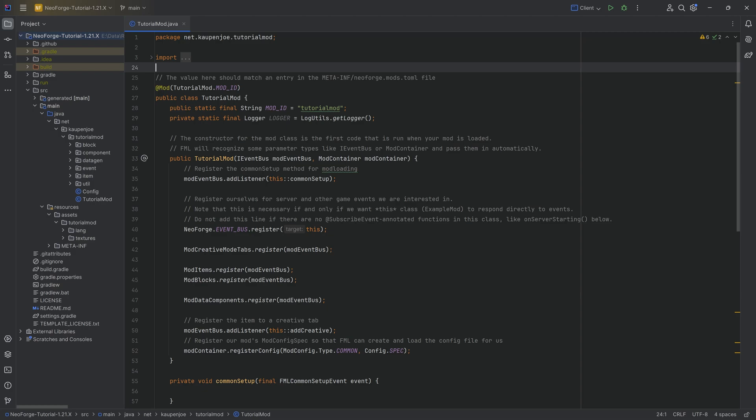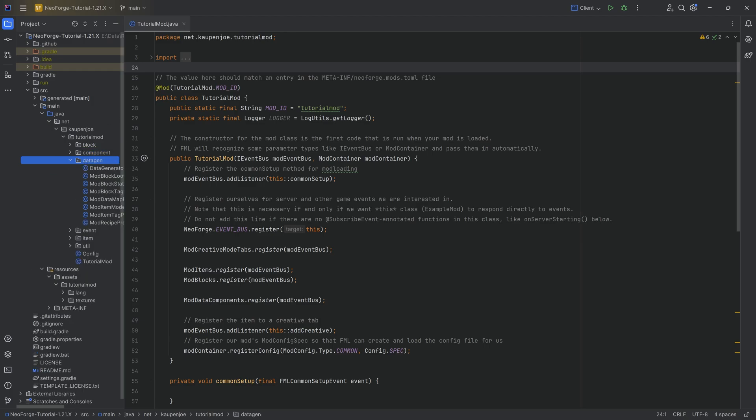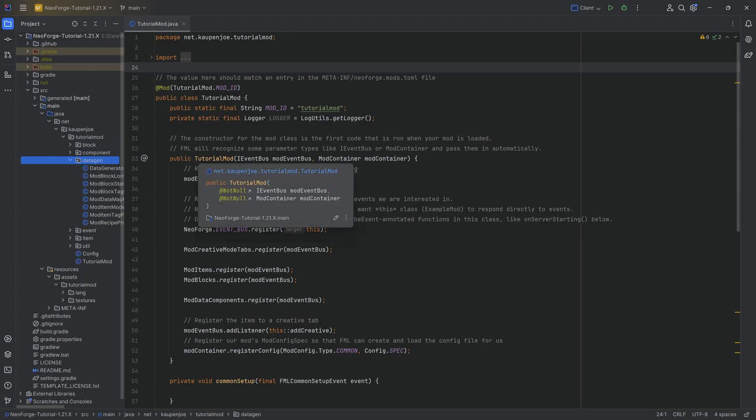We're back, and in this tutorial we're going to be adding a custom armor trim — both a material as well as a pattern — to our Minecraft mod. For this it is actually quite important that we have data gen, because we will need to generate two JSON files.